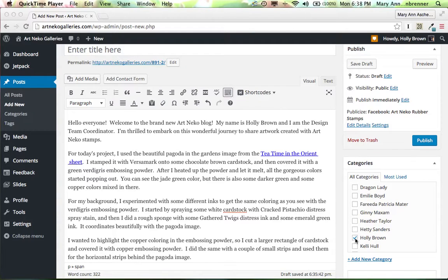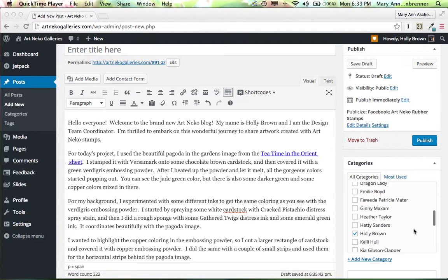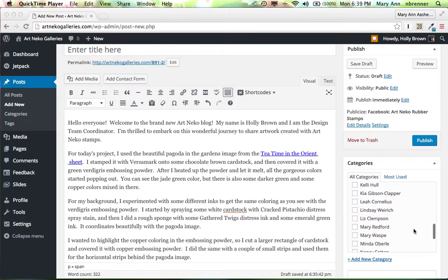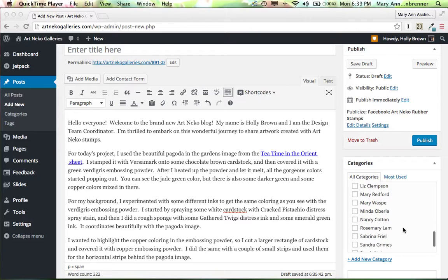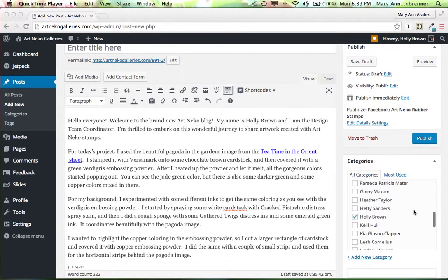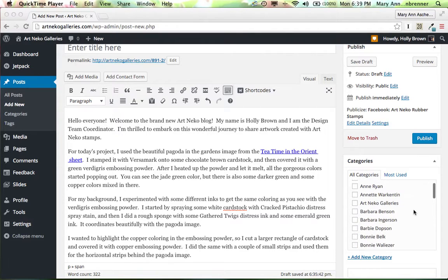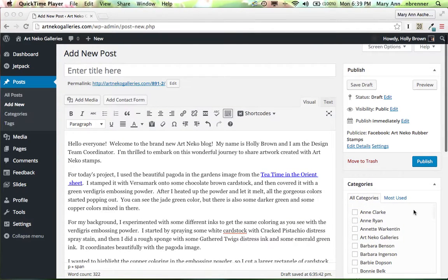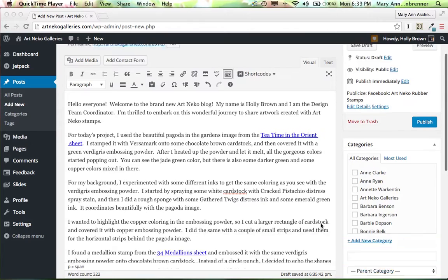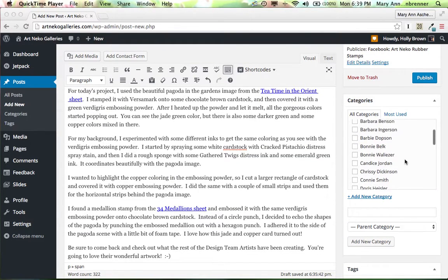We have selected the category of Holly Brown because this is Holly's blog post. So when you post a blog post it will have your name on here. You go through categories, find your name and then click it. The other important thing here is we have multiple categories.